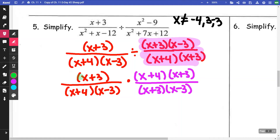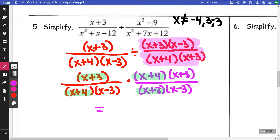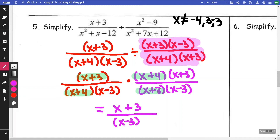Now I'm going to simplify. I have (x + 3) on top and (x + 3) on bottom — those cancel. I have (x + 4) on top and bottom — those cancel. I have an (x − 3) on the bottom twice, and another (x + 3) on top that already canceled. So my final answer is (x + 3) / (x − 3)² — or equivalently x + 3 over (x − 3) squared.